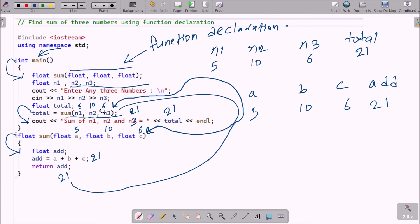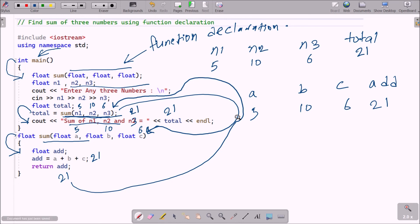Adding those values gives 21, which is returned by the sum function. That return value of 21 goes into total, which is then displayed on the output screen. This is how we can declare a function and add numbers. I hope this video is helpful — thanks for watching, see you next week.